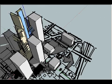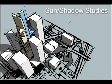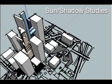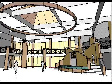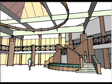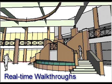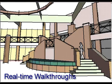SketchUp is not CAD. It is primarily a tool for design exploration, to be used whenever you need to develop or communicate ideas in 3D.